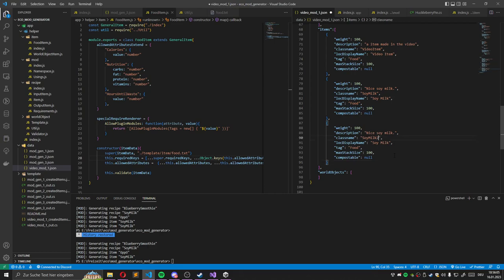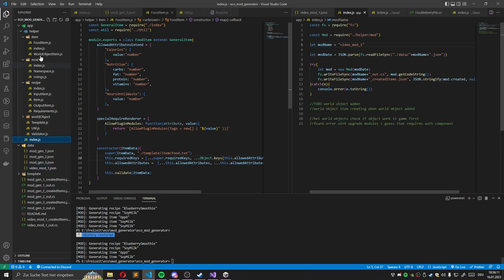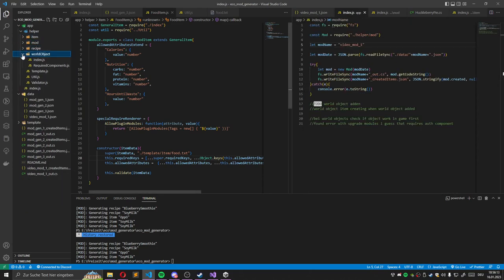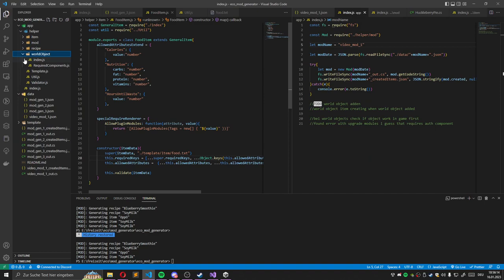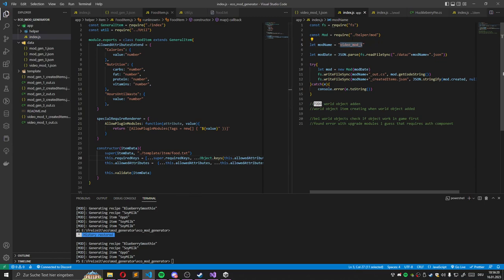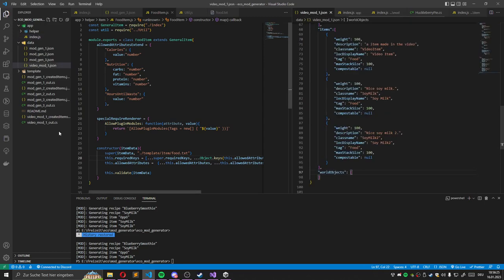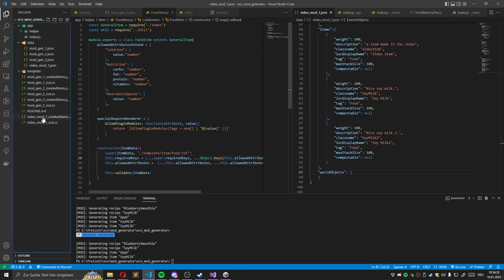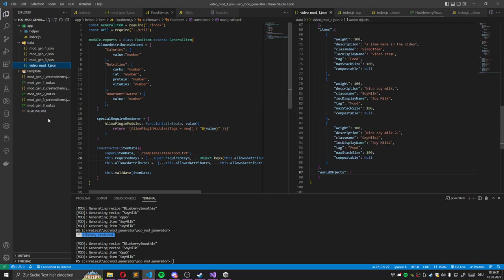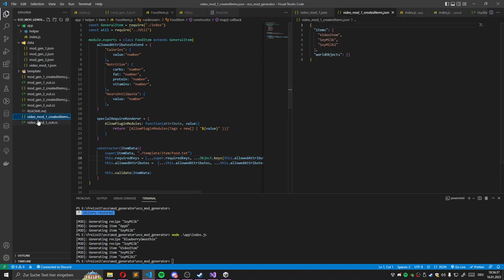We can just add a soy milk tool for example. And then you go in the helper, in the app.index. And there you specify which file name you want to use for the generation of the mod. Then we can just delete first of all these few files. And then we run the app.index. As you can see, it also outputs us a JSON file where the items specified.